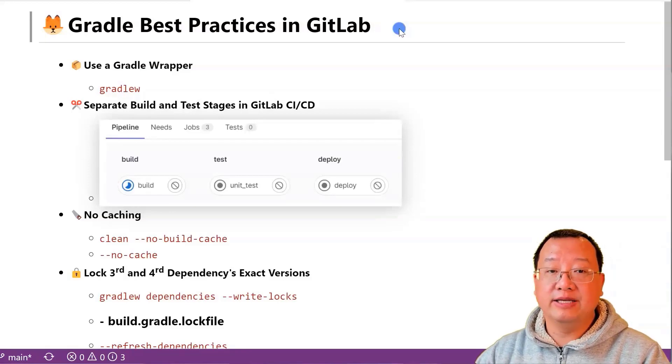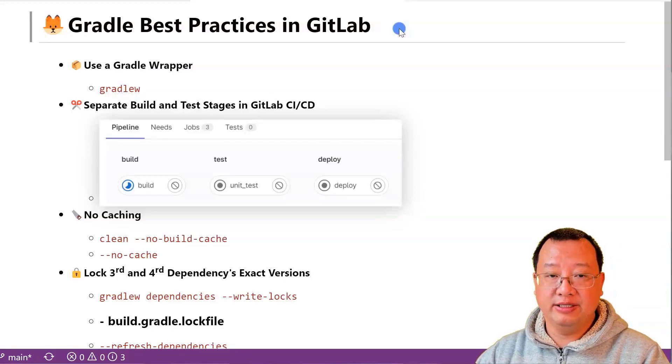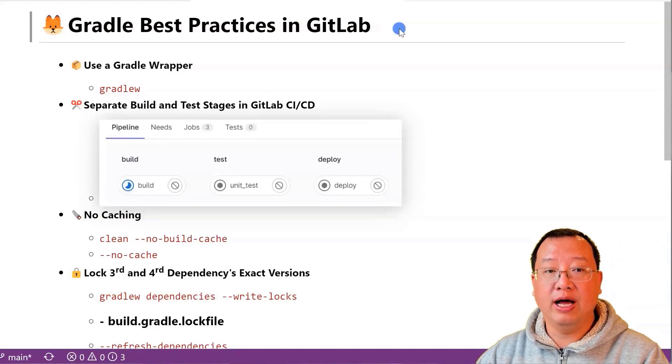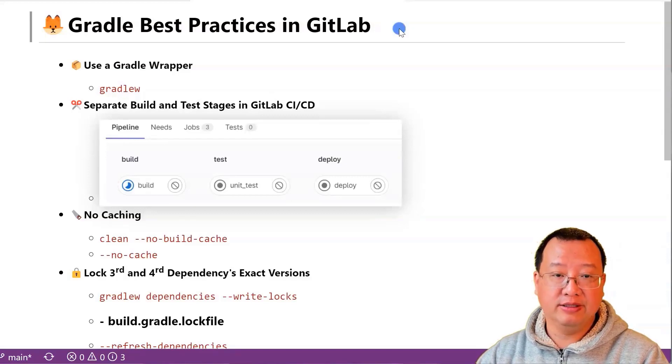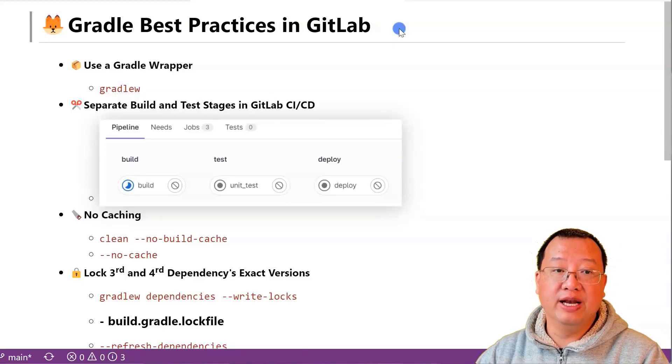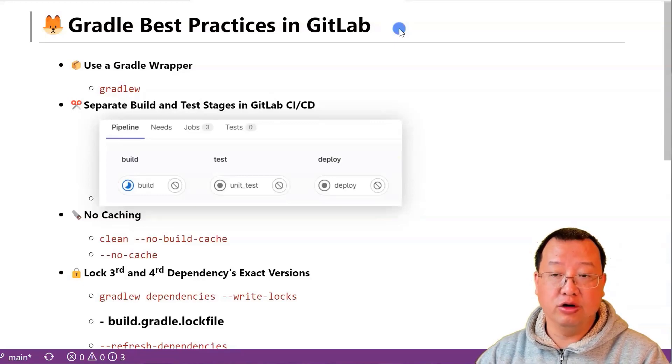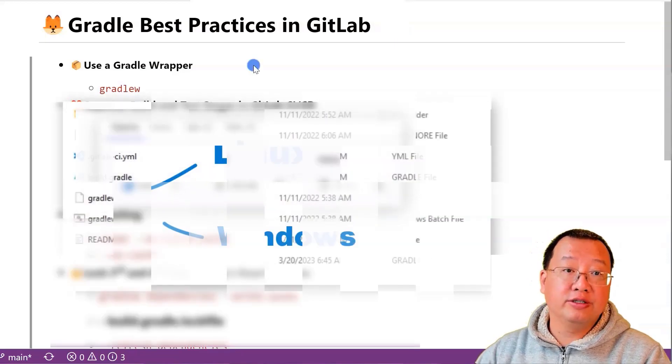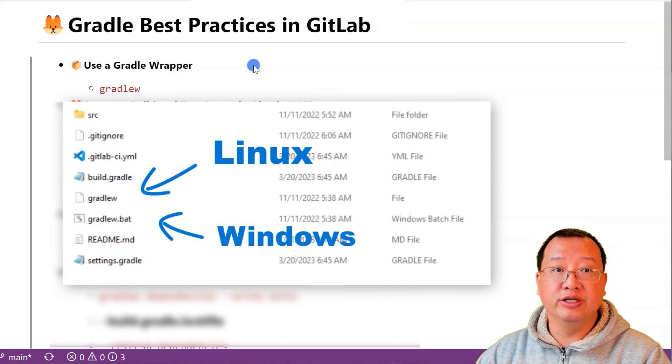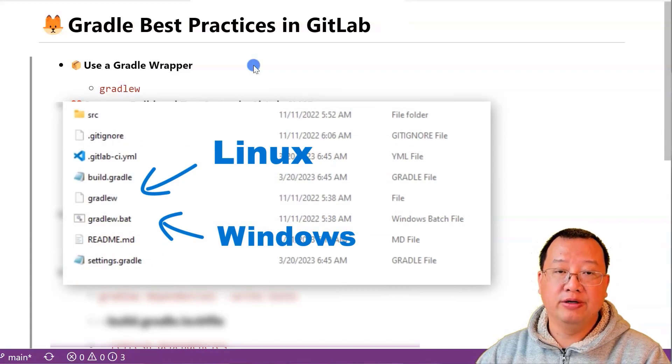These best practices are based on my experience working with over 100 pipelines to build around 2 million lines of code. The first best practice is using a Gradle wrapper in your pipeline file.